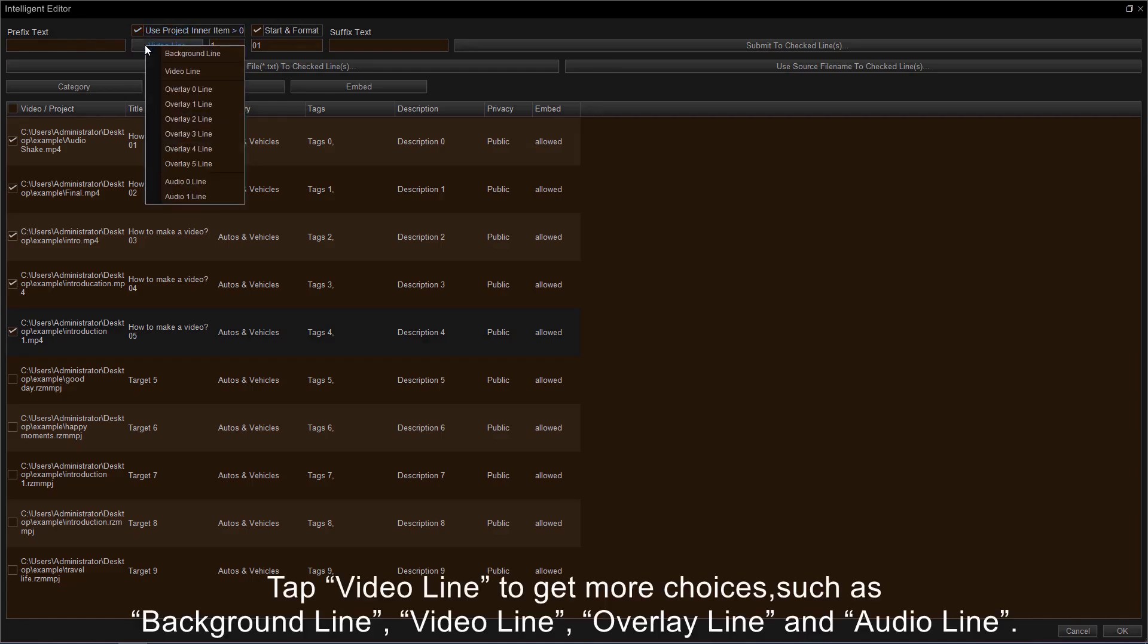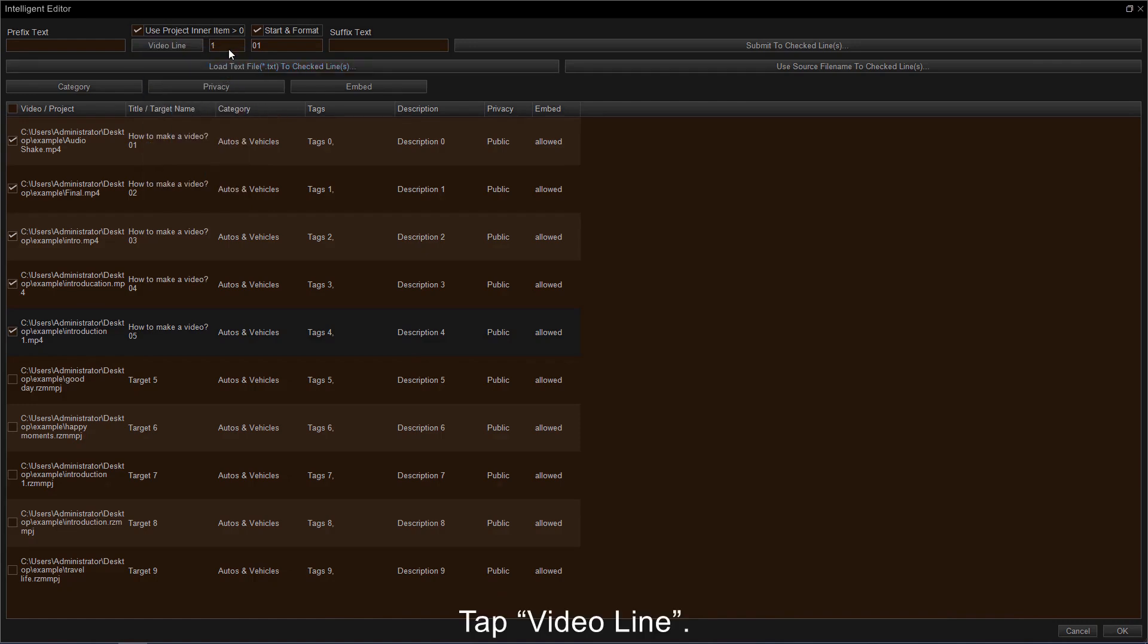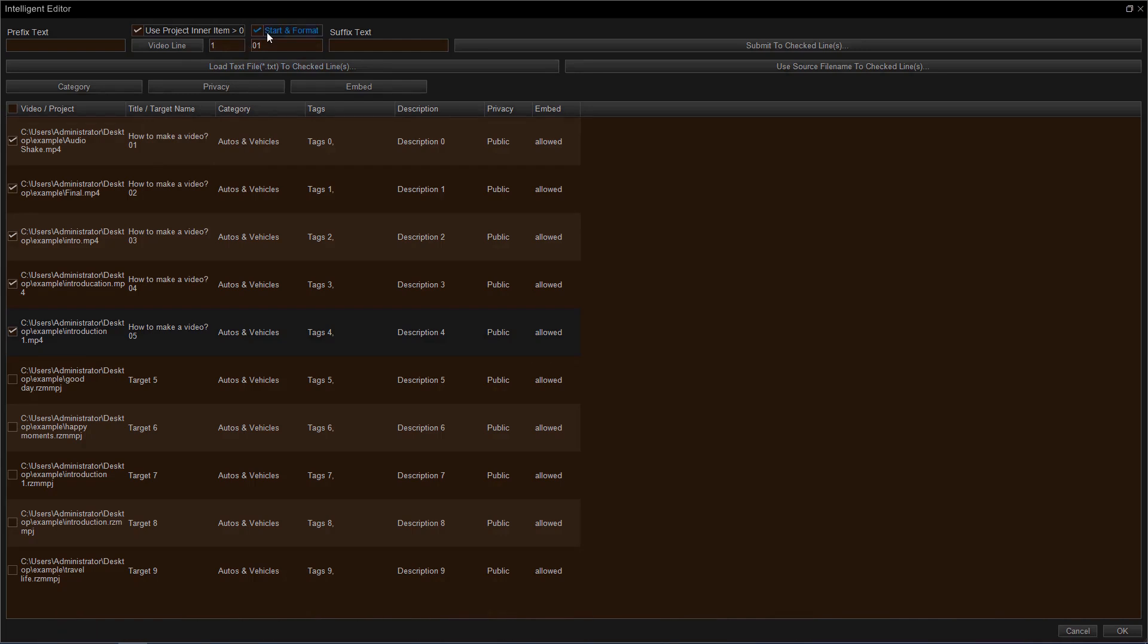Then tap Video Line to get more choices, such as Background Line, Video Line, Overlay Line and Audio Line. Next, tap Video Line. The number in the box behind Video Line decides which one was chosen. Uncheck Start and Format.